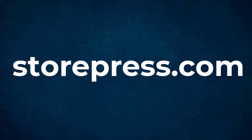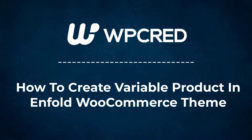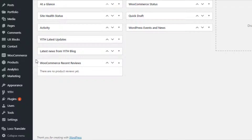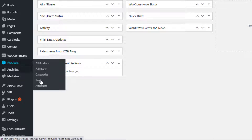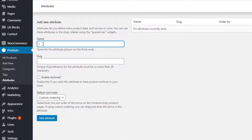To download more WooCommerce plugins, please visit storepage.com. Today I'm going to show you how to create a variable product in the Enfold WooCommerce theme. Before creating a variable product, you first need to create product attributes and its variations globally. From the left sidebar, navigate to Attributes under Products. Now you are on the global attribute page.